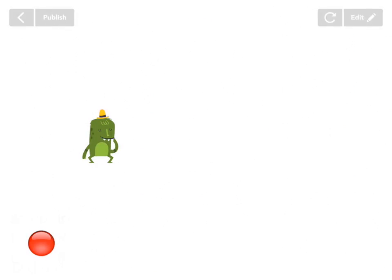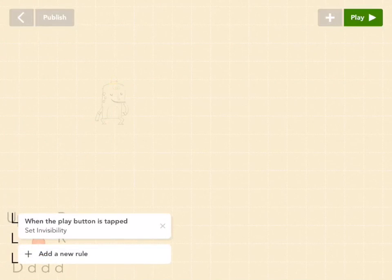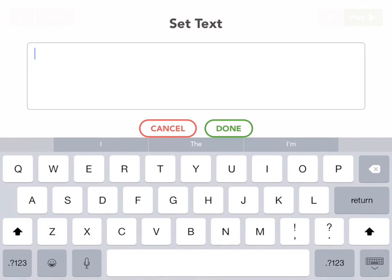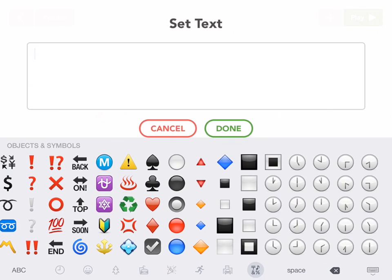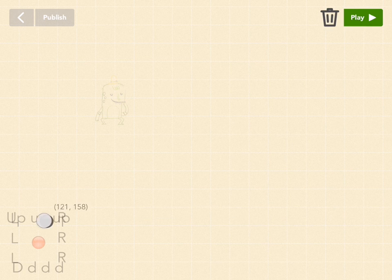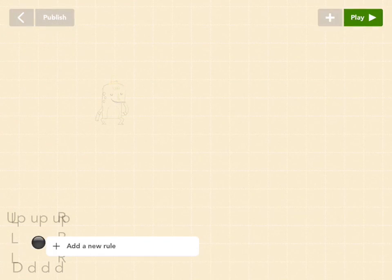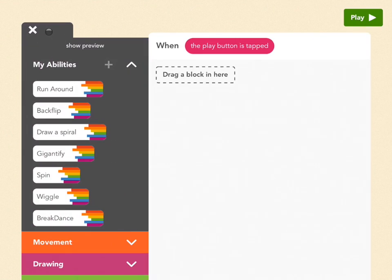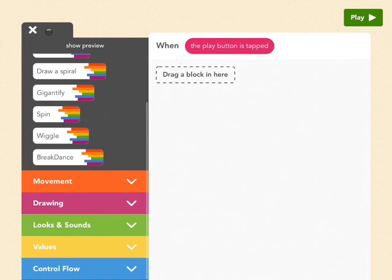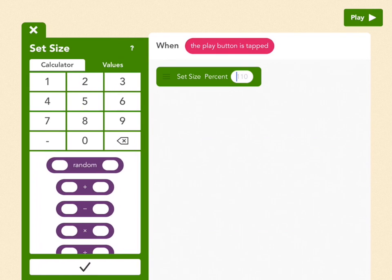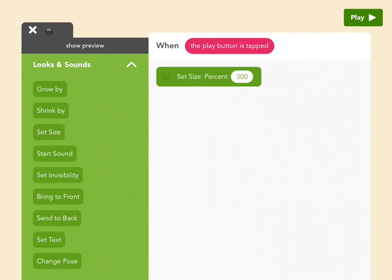Now let's put this joystick in its pit. Go to edit, drag out a new object, go to emoji, and go to the spheres again — pick the larger sphere (or whichever you prefer). Press done. Set it to the exact same spot as the joystick ball. Add a new rule: when the play button is tapped, we want this to be a lot bigger and behind the joystick head. Go to looks and sounds, set size to 300, then send to back.